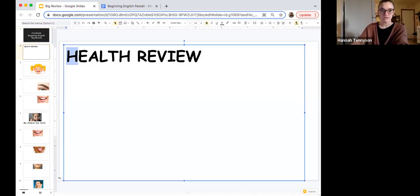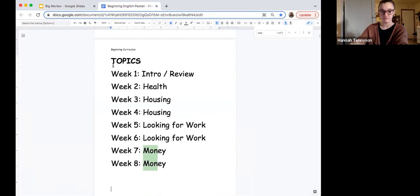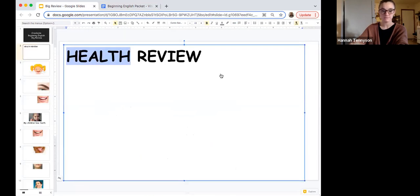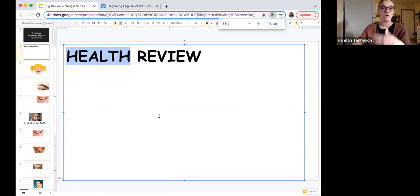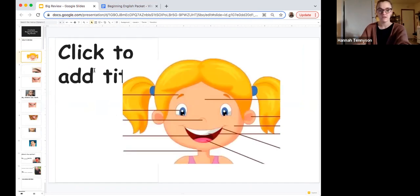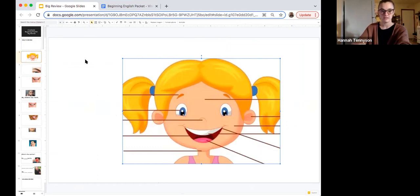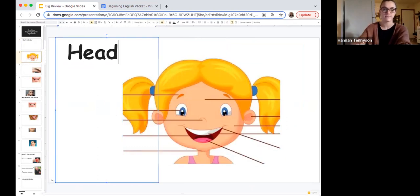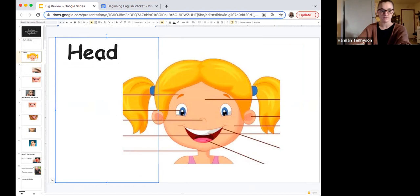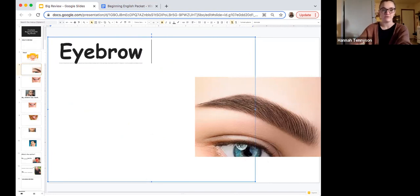The first topic in our student packet was about health. Do you remember? First topic was health. We learned body parts and how to talk about if something hurts or if you have symptoms. Let's do a quick review. What is this? The big thing here. This is her head, and on her head we have lots of different body parts. Let's review those body parts. What is this? Eyebrow — the hair above your eye is your eyebrow.